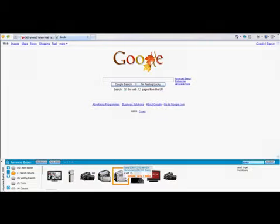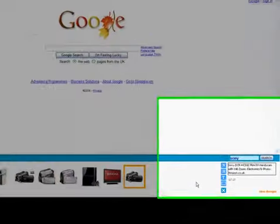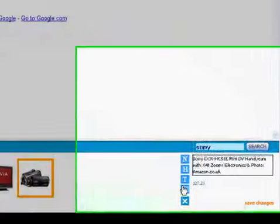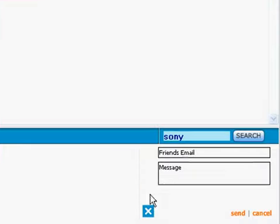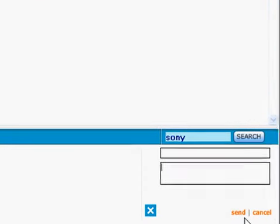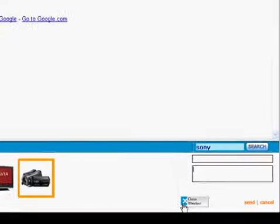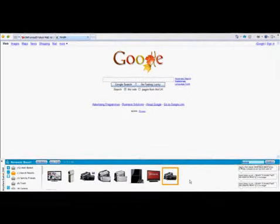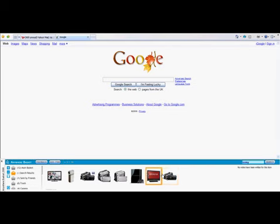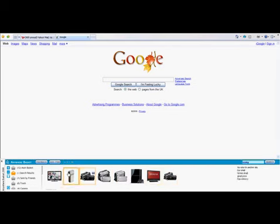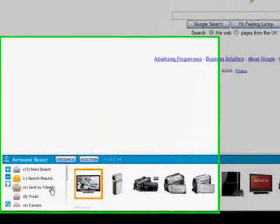Now everything in your Anywhere Basket is private. So if you do want to share it, again, go to the Funk Panel and send a friend. Just type in your friend's email address, add a message, and hit send. Now your friends don't even need the Anywhere Basket to see those items. They'll receive an email message with a link to the actual item, plus the message that you've added. But if your friend does have the Anywhere Basket, they'll see an item appear in the Sent by Friends Basket.